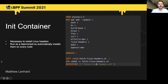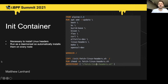The first step is to set up the init container. What the init container is going to do is install the necessary Linux headers onto all of your nodes. Since we're running this as a daemon set, it will automatically install the necessary headers onto any new node that you add into your cluster.